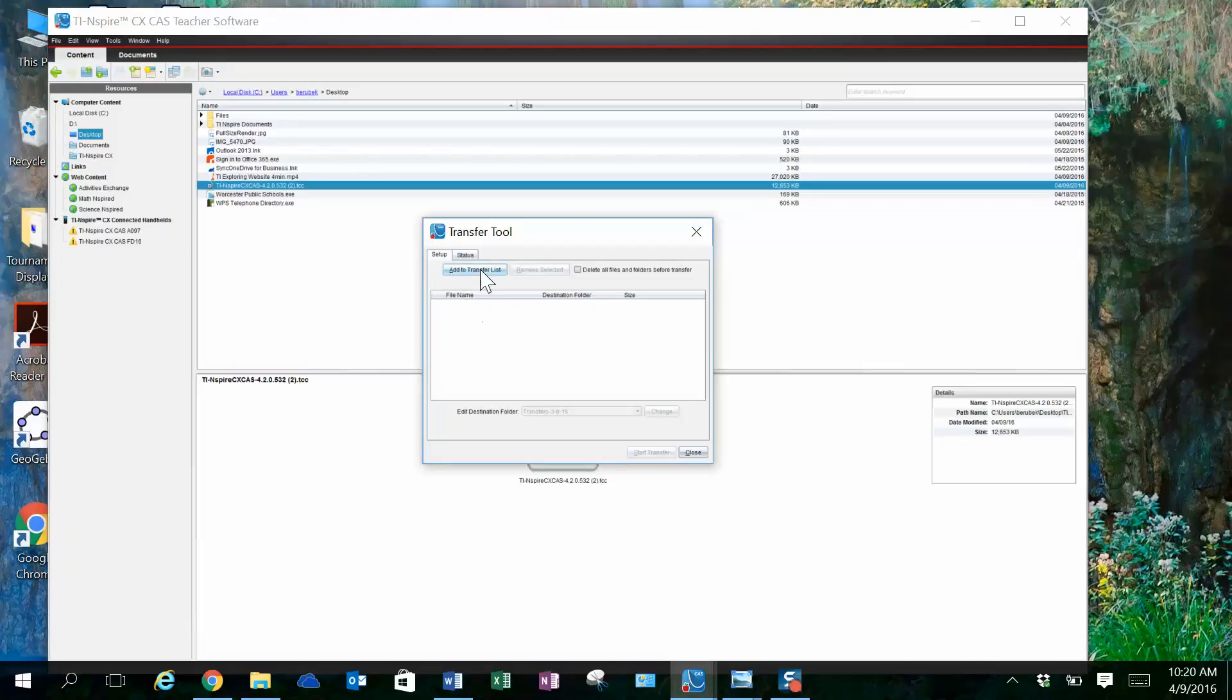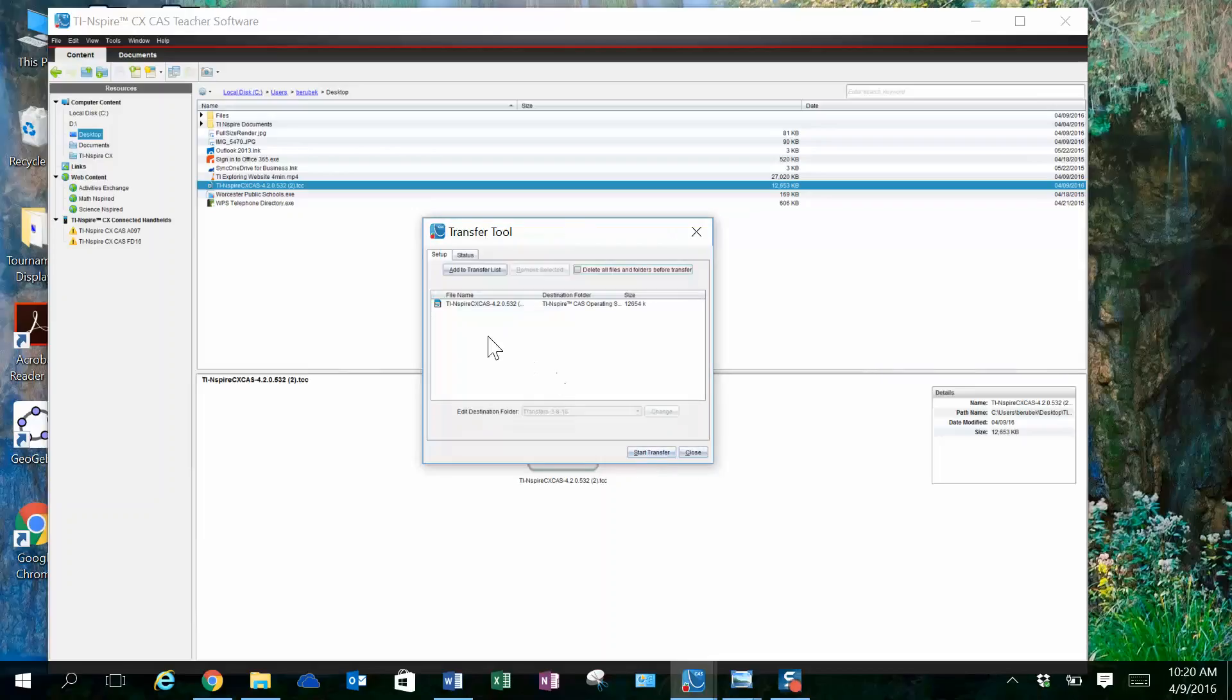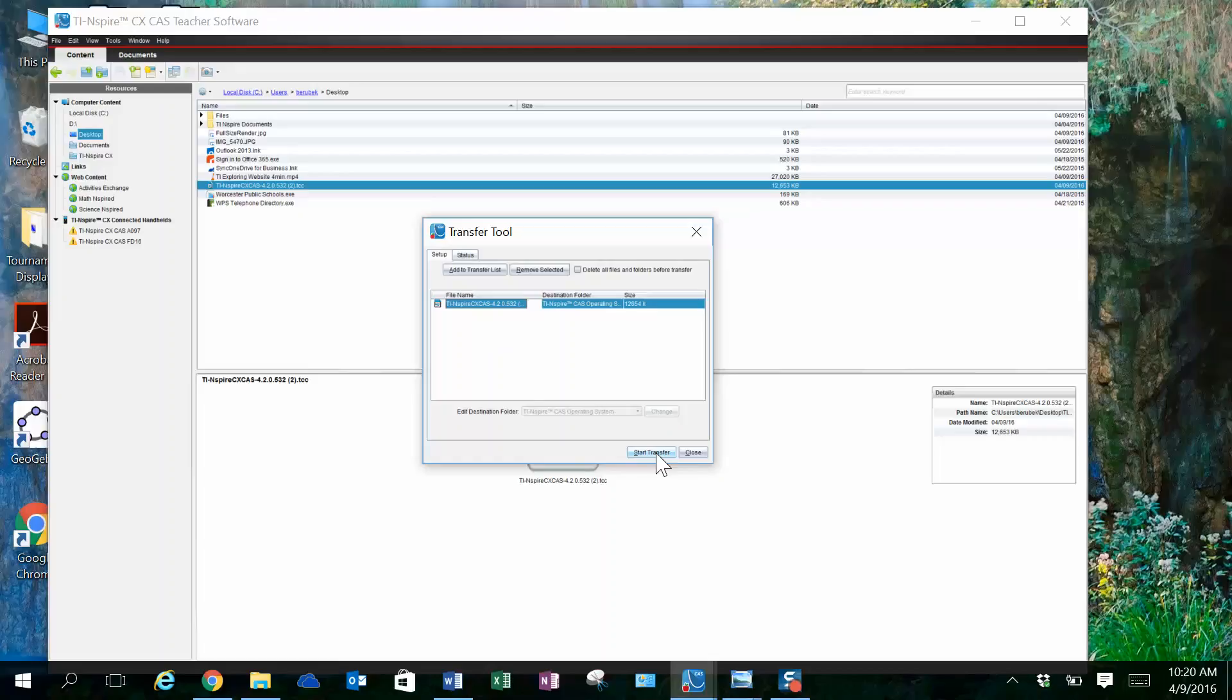So I have to look for my file. Here I am in desktop. Click on that. Select. Now I have my update that I want to transfer. So I'm going to highlight that and click Start Transfer.